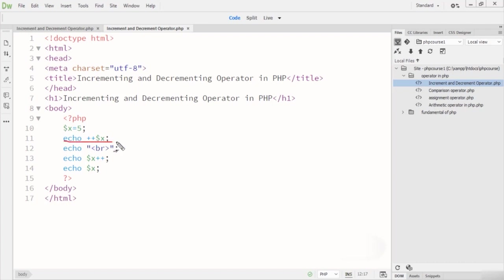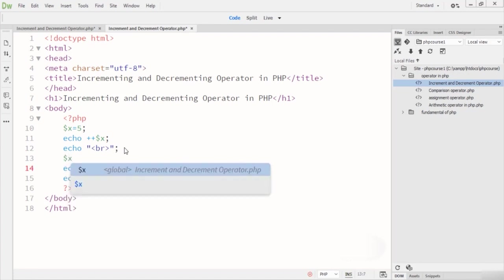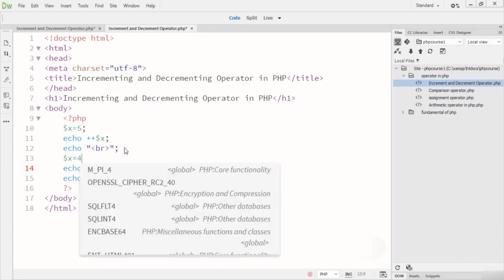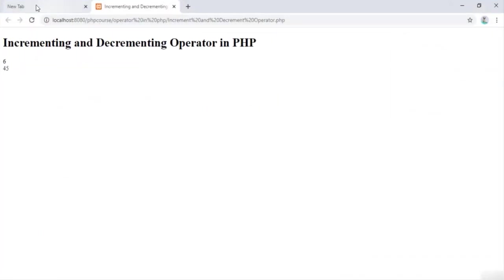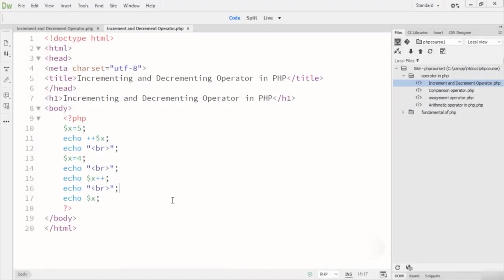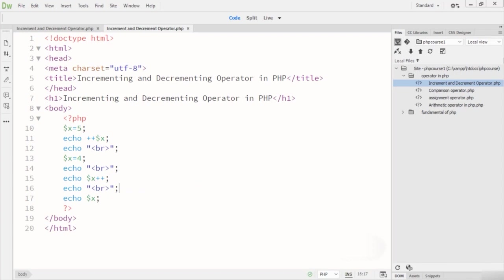After running the code: firstly we have the value 6 from the pre-increment. Then for the post-increment with X equal to 4, the first echo shows 4 — because post-increment returns the current value first. Then the next echo shows 5 — it added one to 4, giving 5. This demonstrates the post-increment operator.